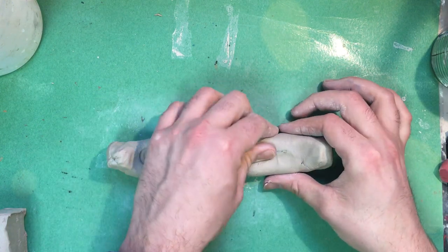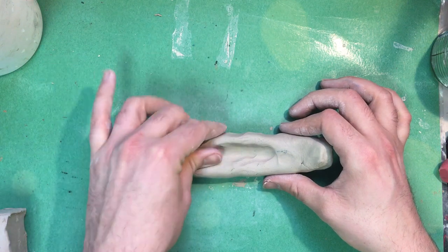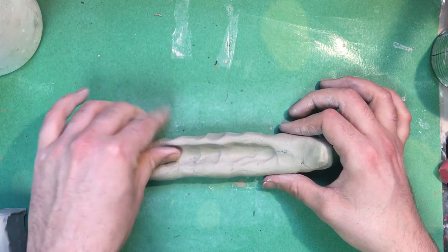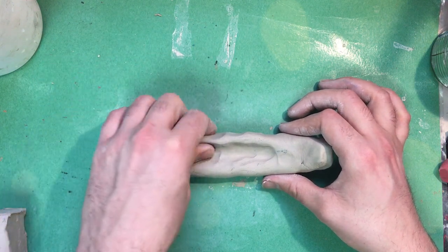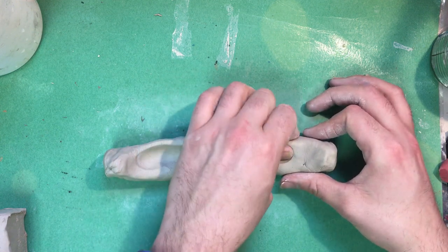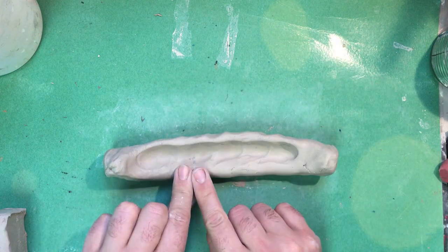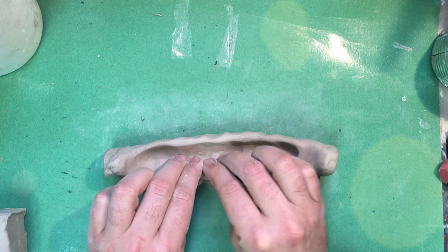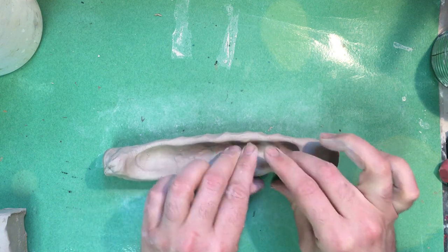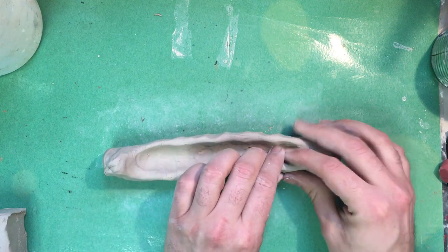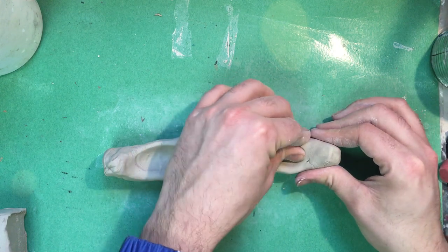And as you're pressing you kind of want to pinch the sides like so. Then I'll pinch this side over here. Pinch, pinch, pinch. It's kind of like when you were doing a pinch pot if you've ever made a pinch pot before. It's quite similar.